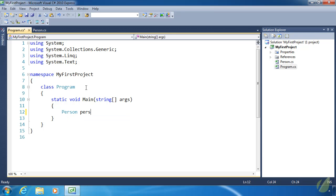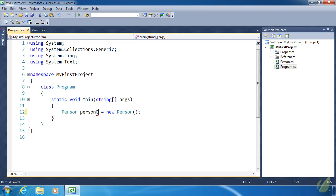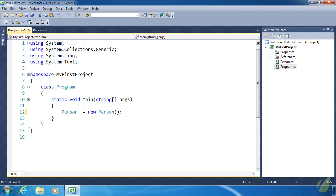We can go ahead and create a Person object: Person equals new Person. Something else about casing — variables typically begin with a lowercase character, and if you have other words in the variable name they begin with uppercase. So 'personOfInterest' would be camel cased. Variables are camel cased, and while it's valid to use an uppercase letter for a variable, the convention is camel casing.